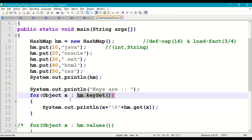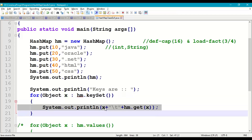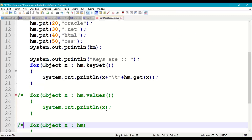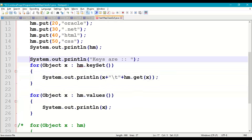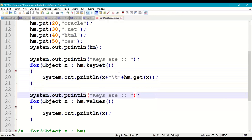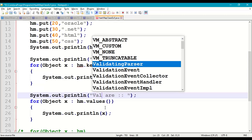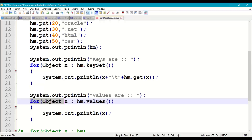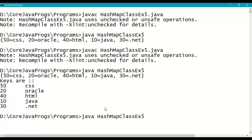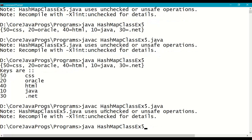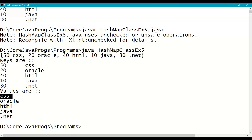Similarly, for collection of values, print 'Values are:' and write: for(Object x : hm.values()). The values() method returns a Collection of values; one value at a time is assigned to x and printed. Save, compile, and run. The output shows the collection of values: CSS, Oracle, HTML, .NET, Java. In collections, every data is stored as an object, which is why we use Object as the data type for the loop variable.